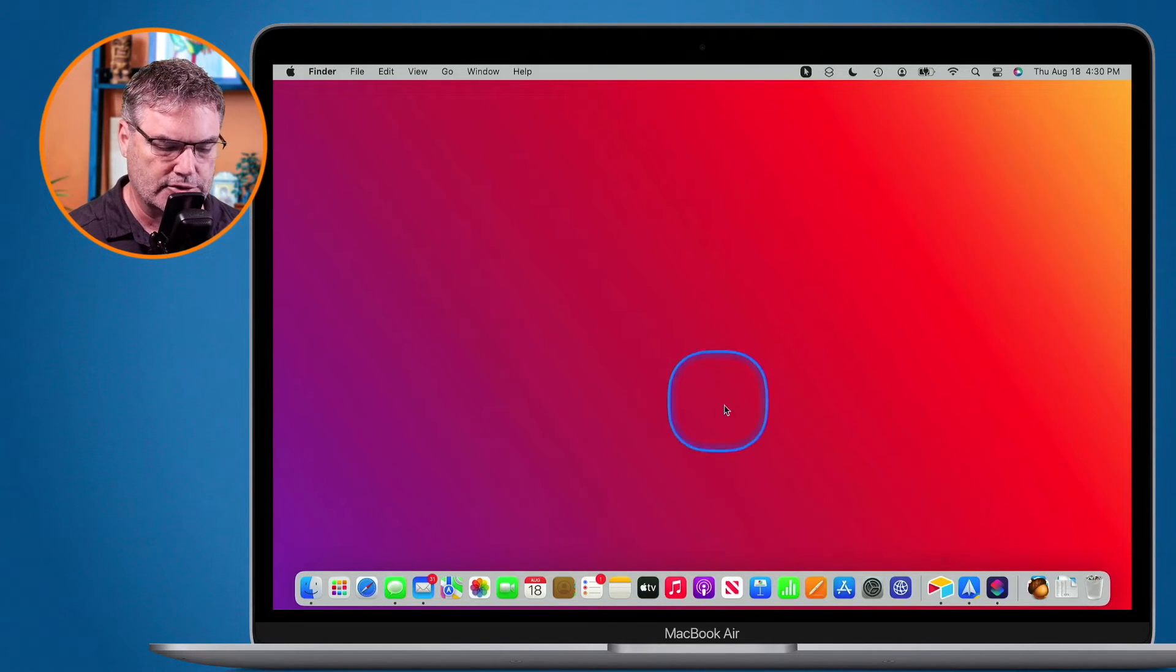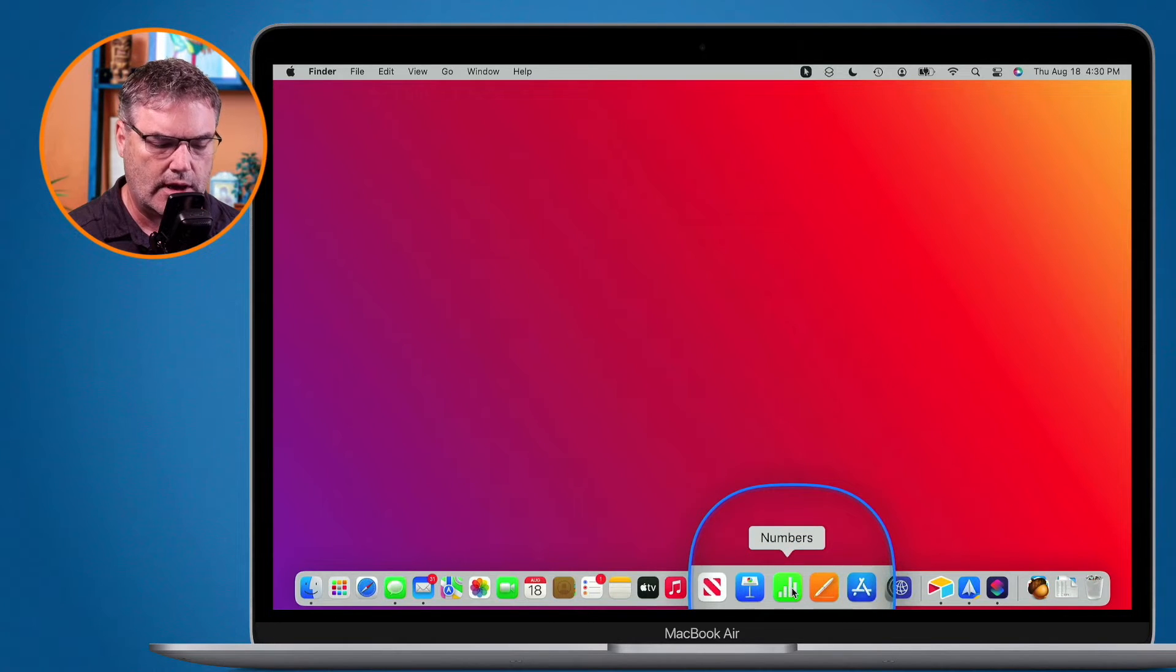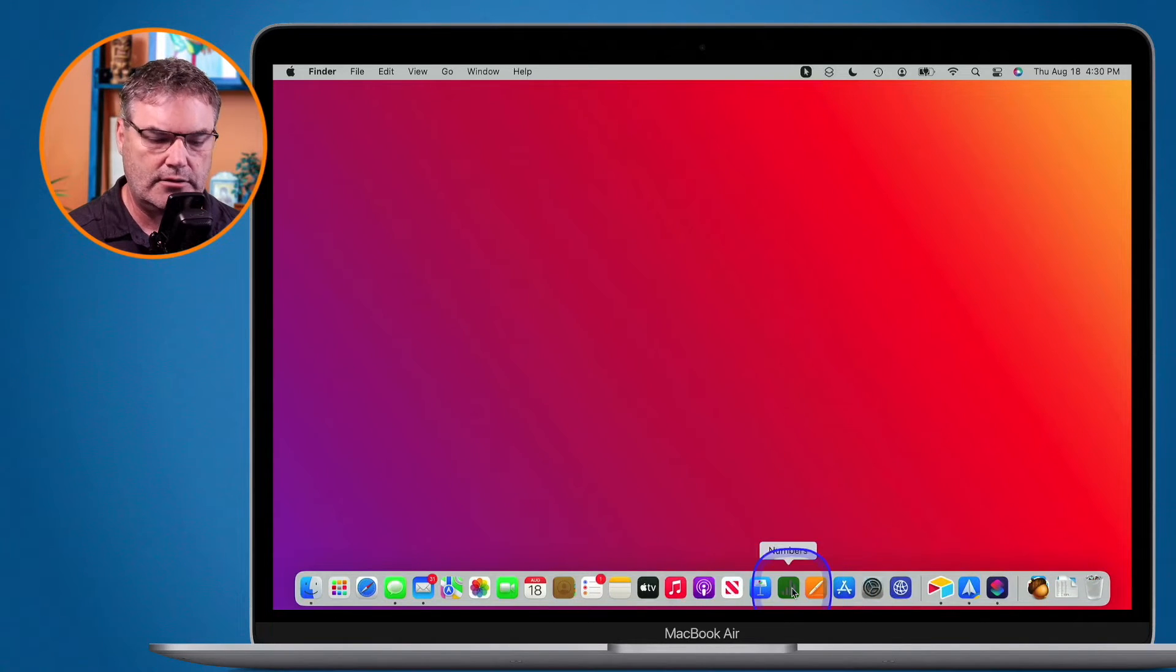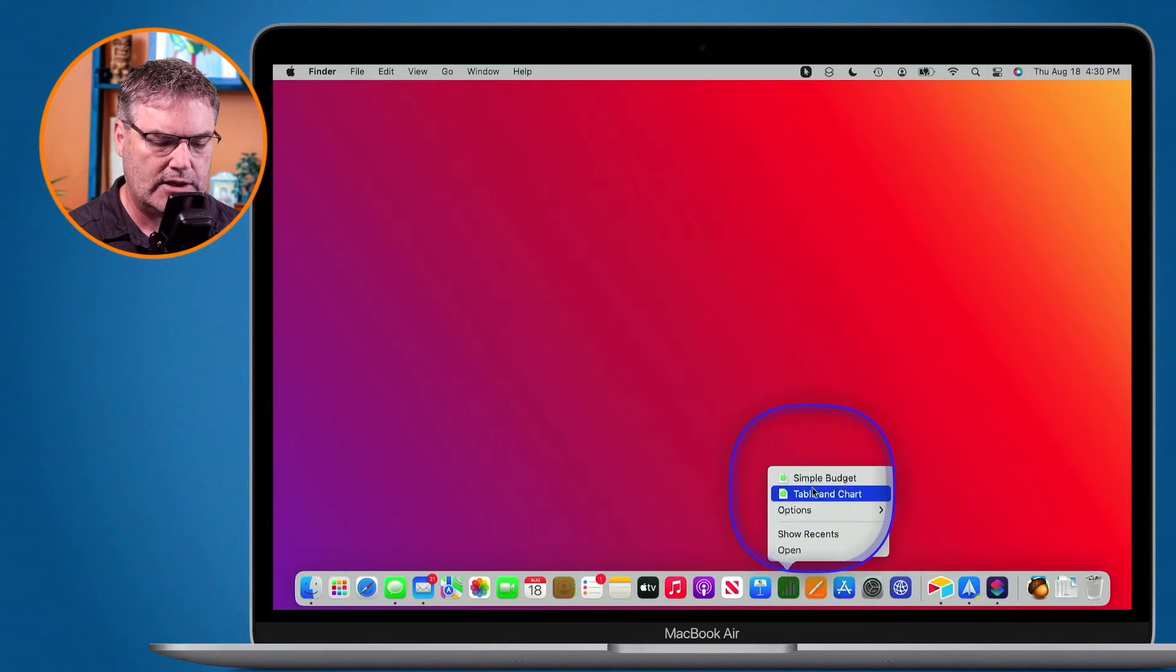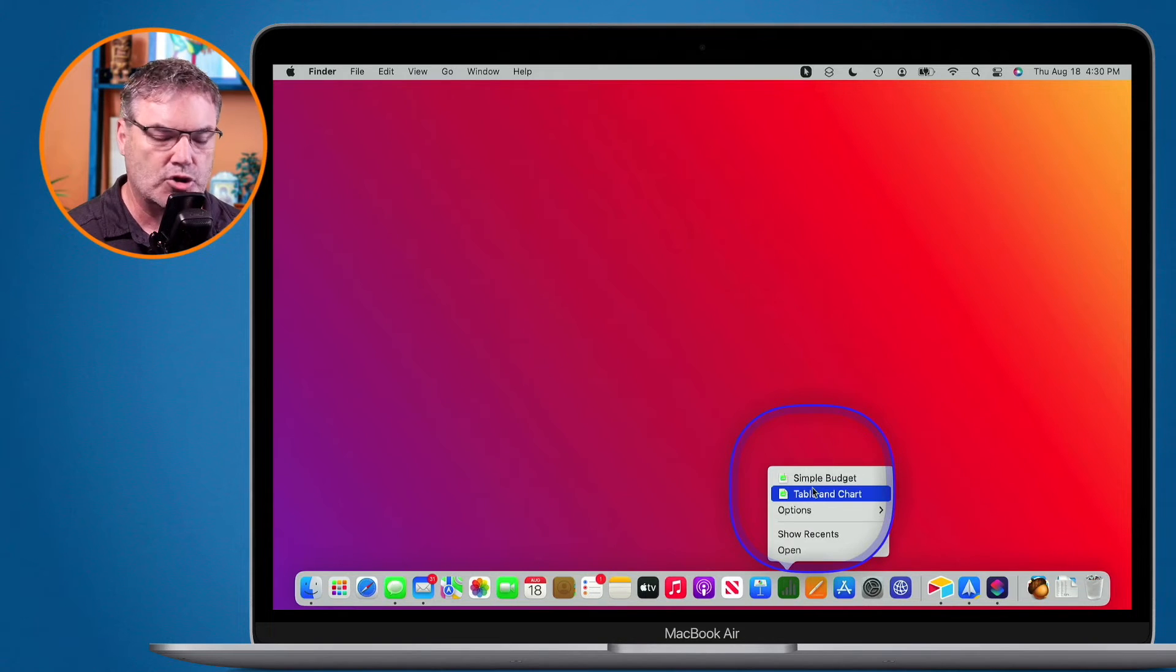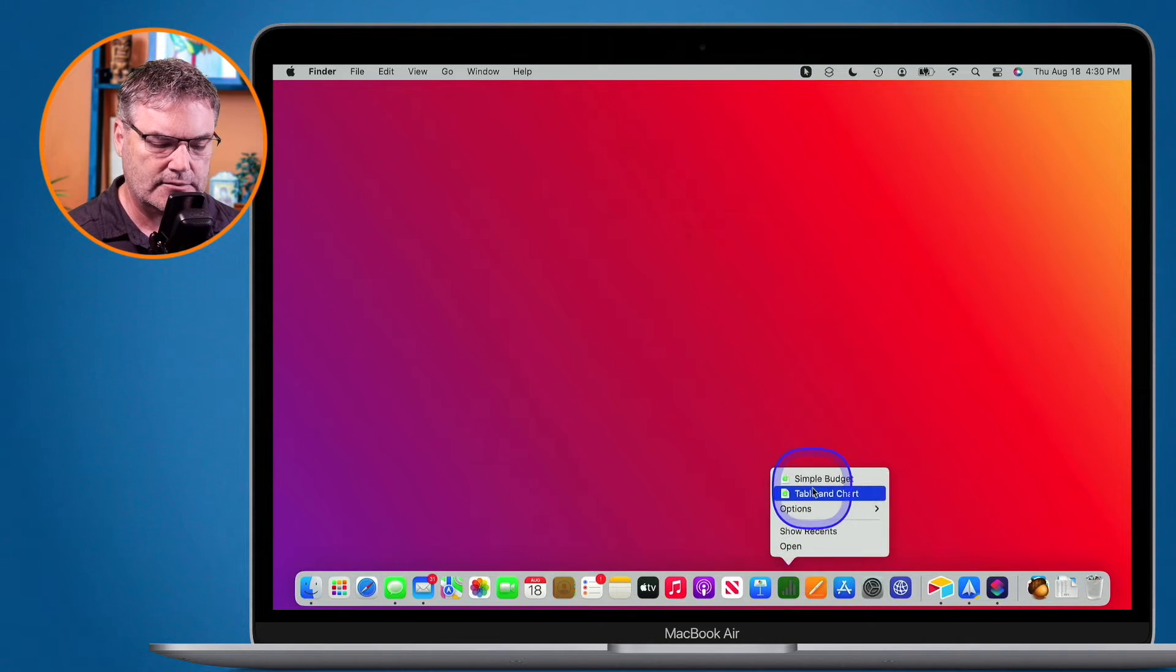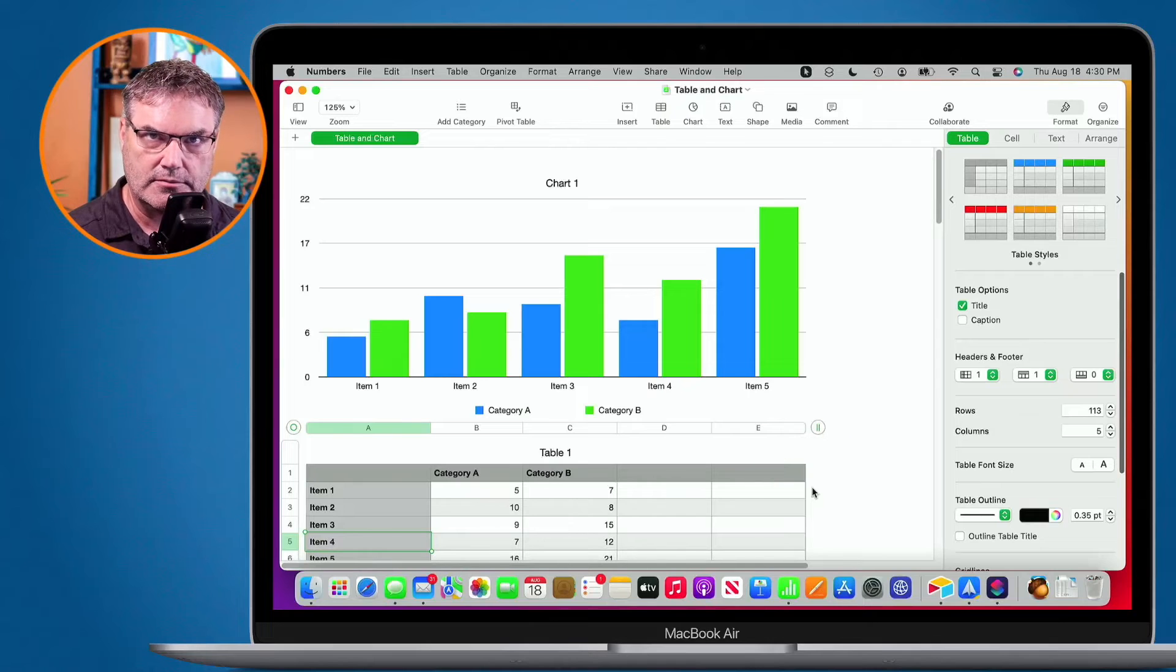Let's go over to Numbers. I go over to Numbers here, I long press on it, and again, I can see my recent documents. To open up any of them, I just select it, and it opens up that document.